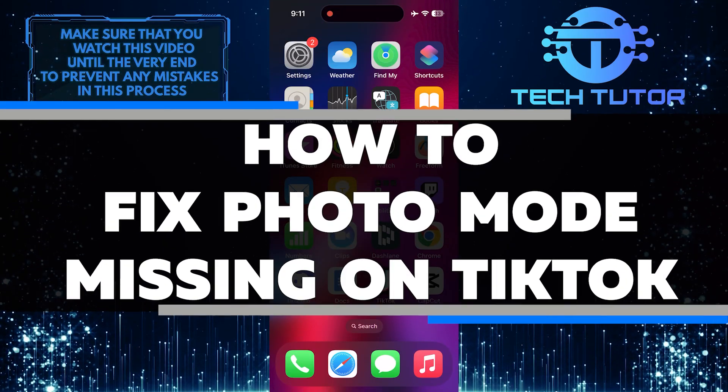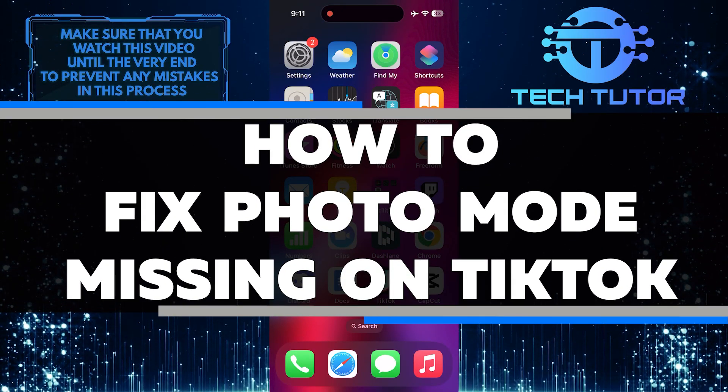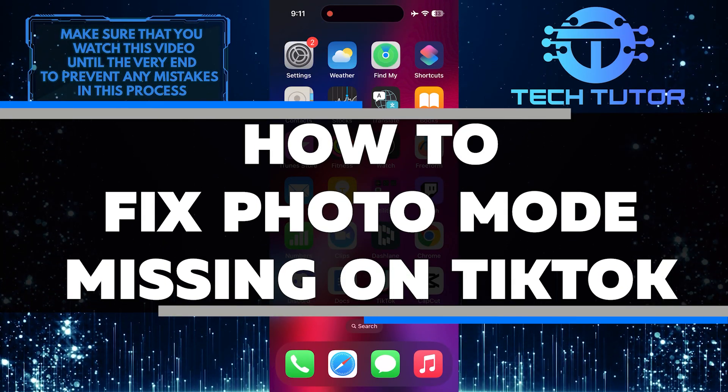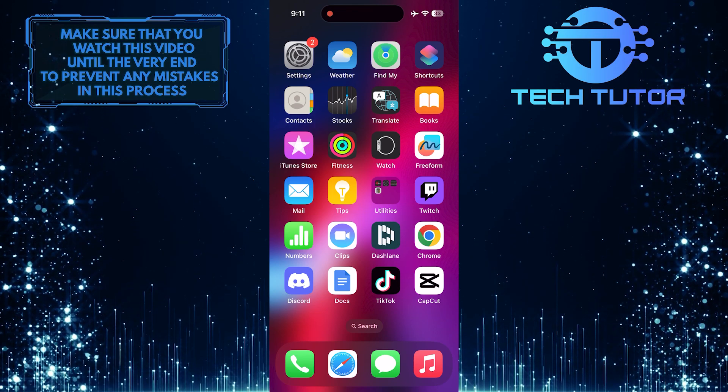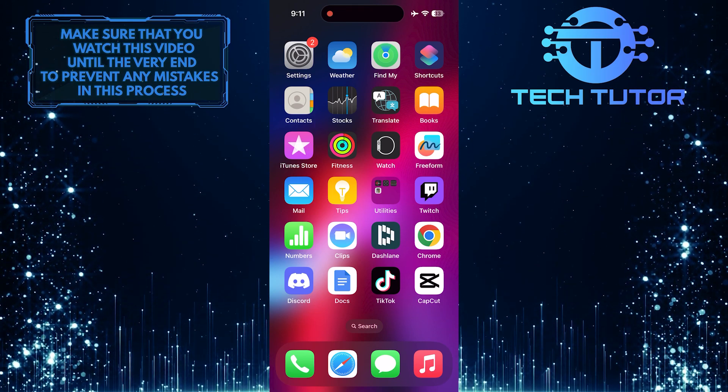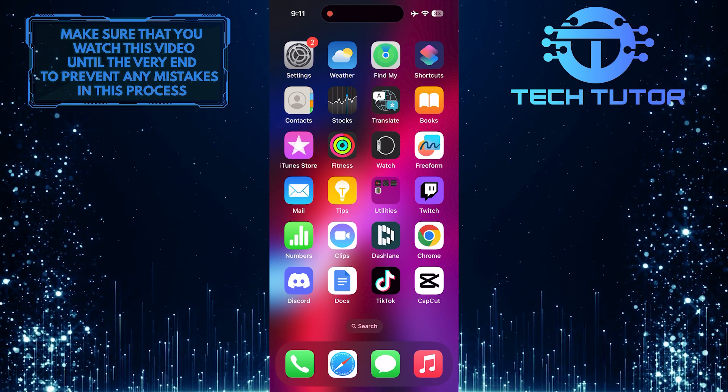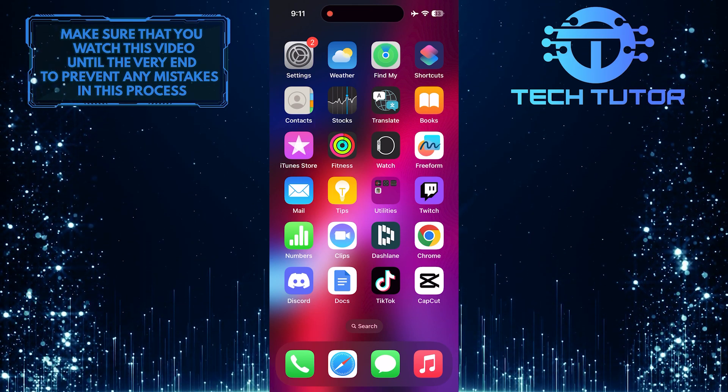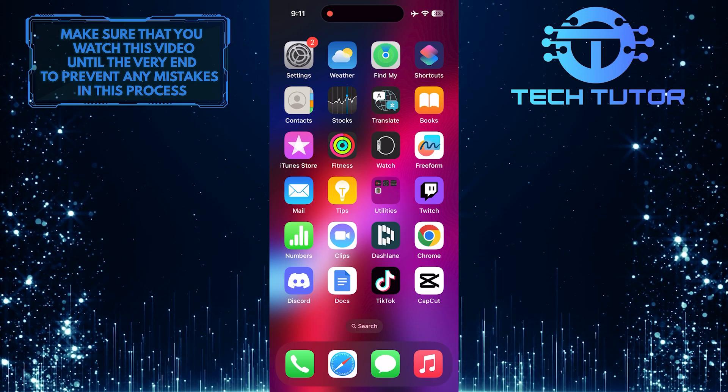In this short tutorial, I will show you how to fix the photo mode missing on TikTok. Sometimes, the photo mode may not be visible on your TikTok app, but don't worry, there is an easy fix for it.